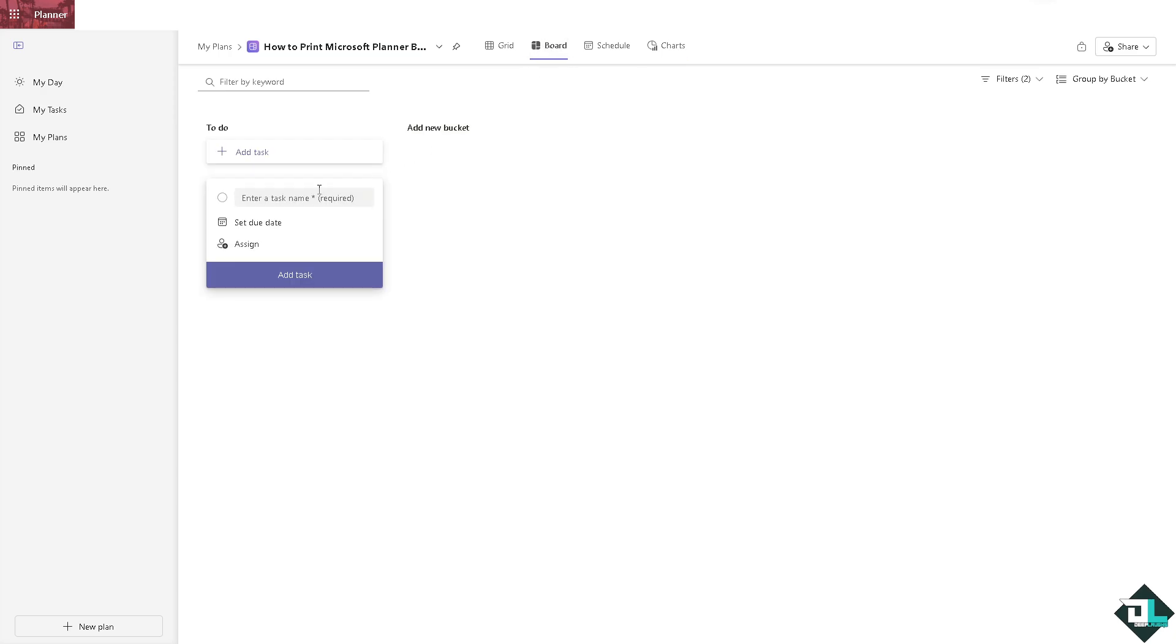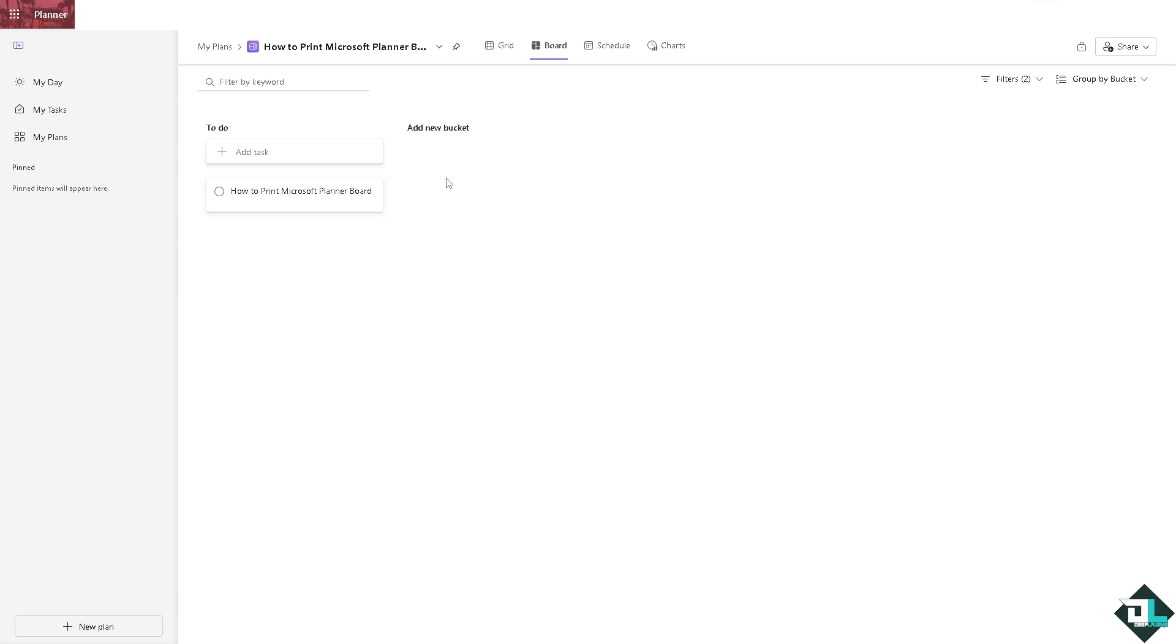I'm going to add a bucket here. If you want to print all this information, you might want to take a screenshot of your Planner board because as you can see, there's no option